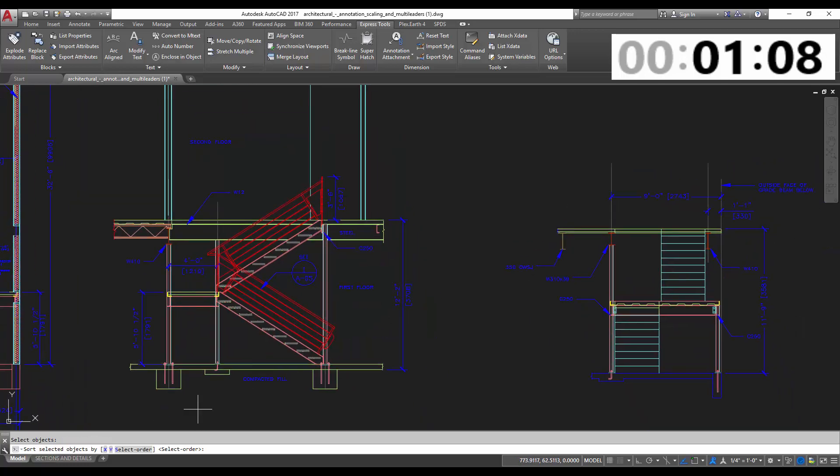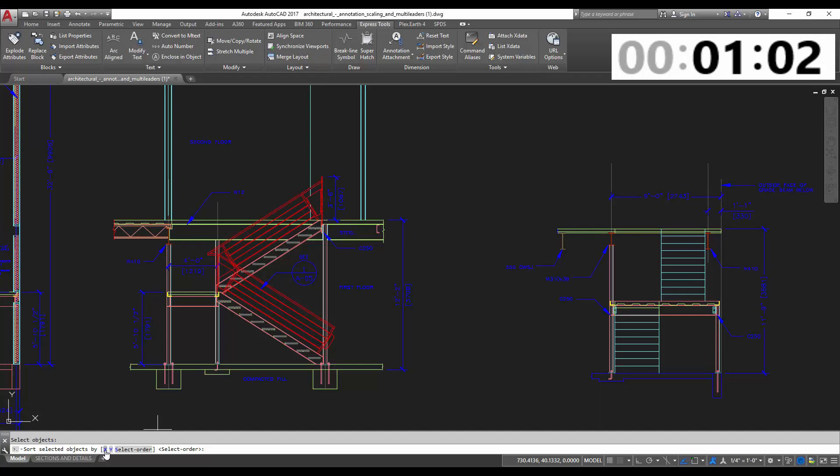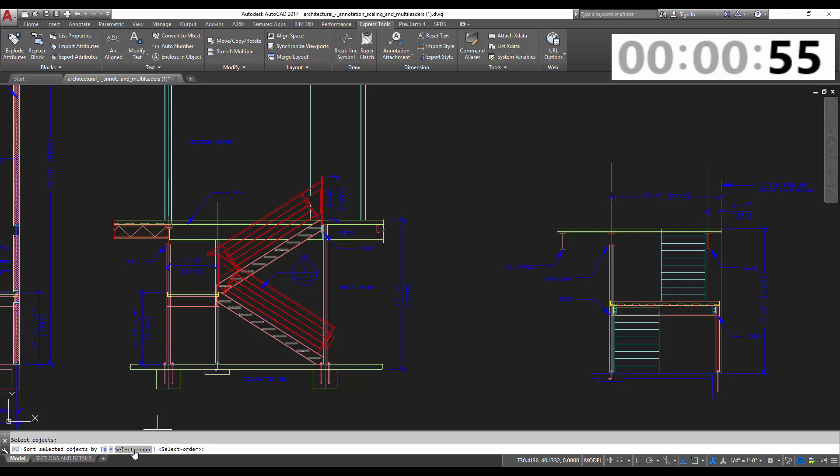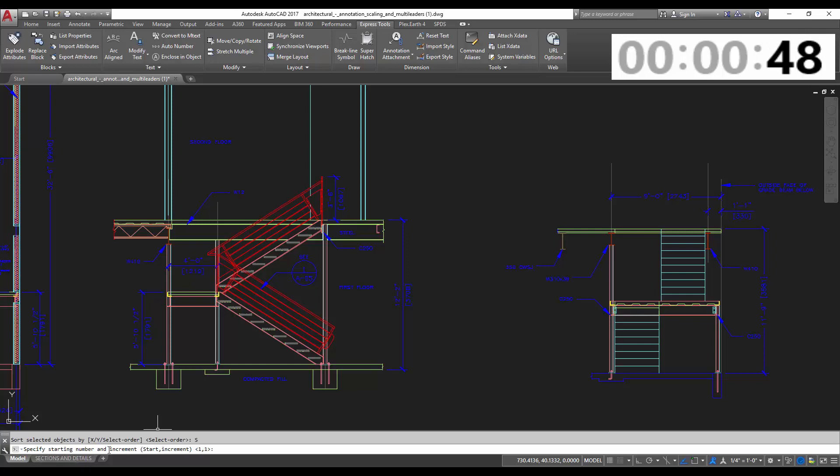It's going to ask you how to select your objects. You can choose from X, so X like left to right, or Y up to down, or reverse, or you can choose the order you selected them. I selected them from top to bottom, so I'm just going to go with that.